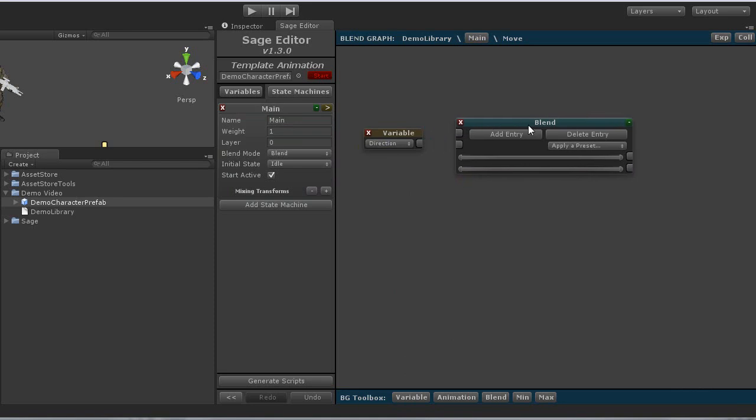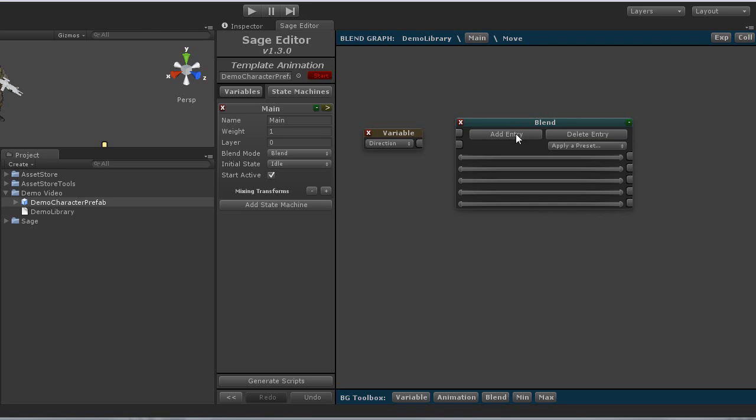And because I am blending between four animations, I will need more blend outputs. Then we will also adjust the blend ranges, so that way it will properly blend between the animations based off of the input variable of direction. This can be done easily by selecting a preset from the preset drop down.